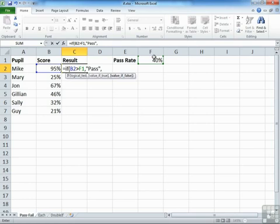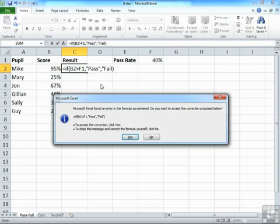Comma, that's my else. If it's not greater than that, then it's a fail. Close brackets. And return, and we find we've made an error.